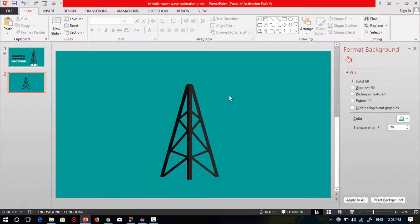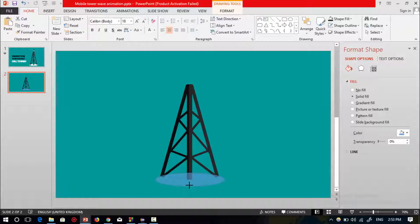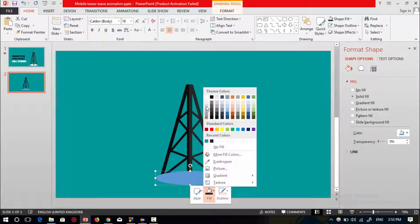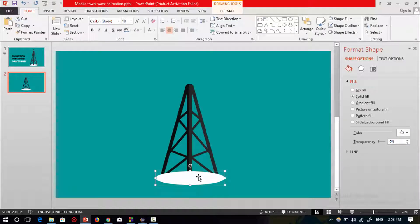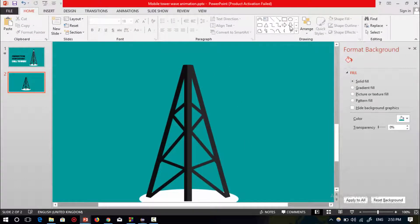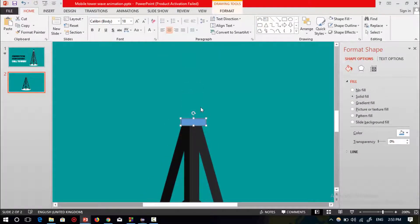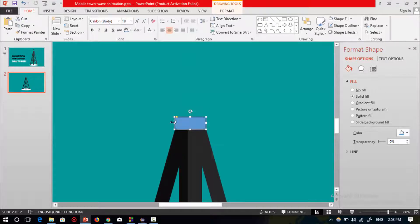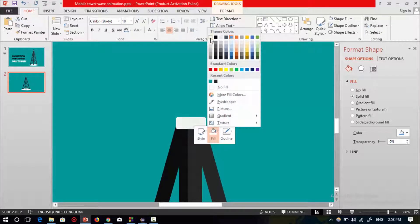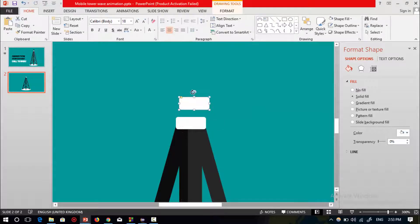Now select a circle shape, drag it over here, change its color, set no outline, then select the color white. Press Ctrl+D to duplicate, select this shape and send it to back. Select this shape and send it to back. Then select the rounded rectangle shape and place it over the tower shape, set no outline and select the color white.